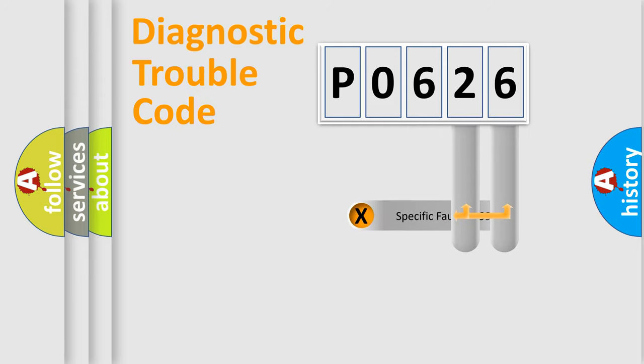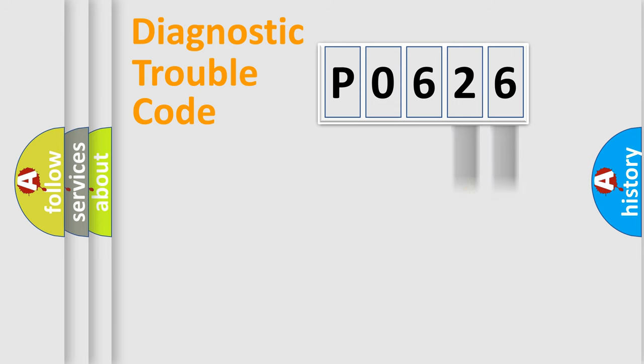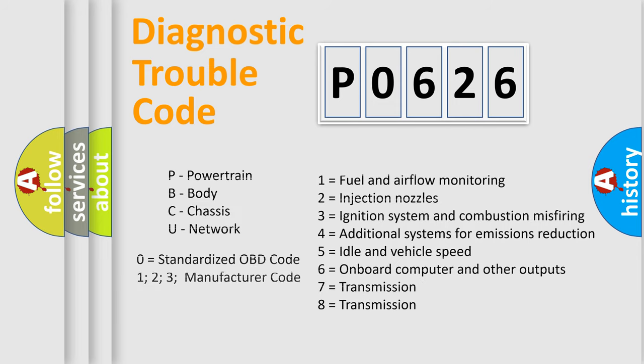Only the last two characters define the specific fault of the group. Let's not forget that such a division is valid only if the second character code is expressed by the number zero.